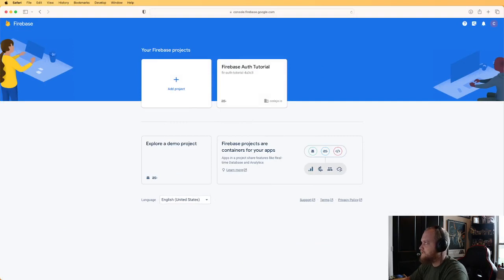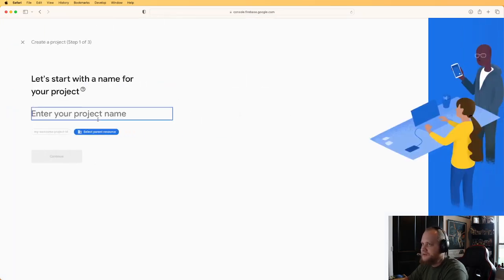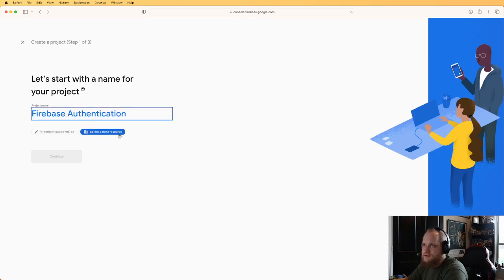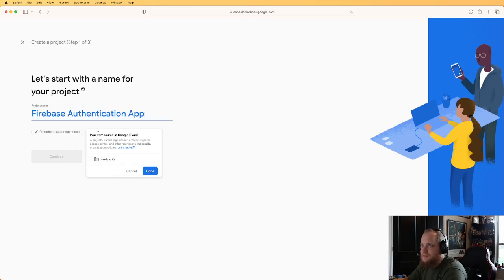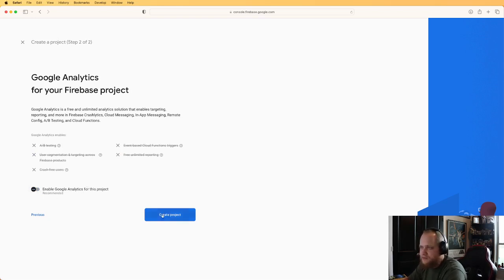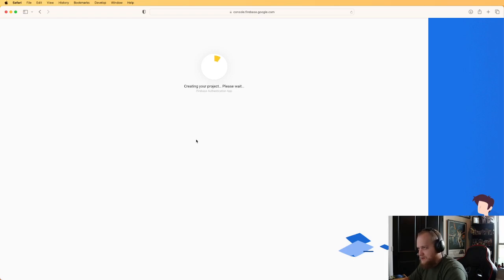Open your Firebase console and log in with your Gmail account. I've already created one but I'm going to create a new project. I'll call it Firebase Authentication App, click Continue, and I'm not going to enable Google Analytics for this project, but feel free to do that if needed. While the project is being created, let's go ahead and get our Xcode project started.